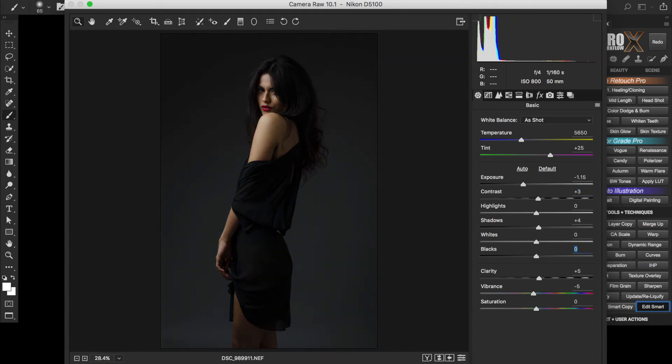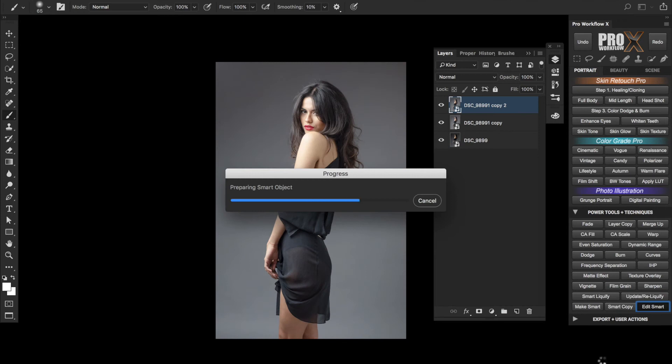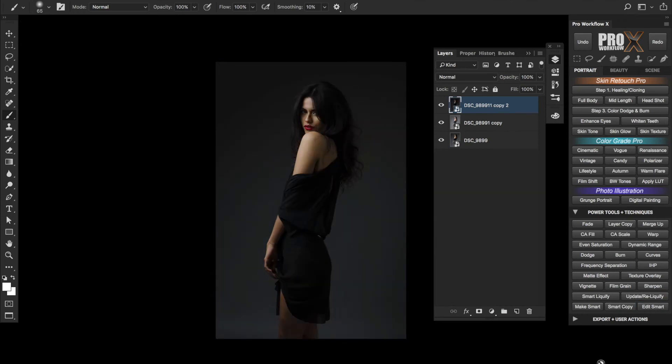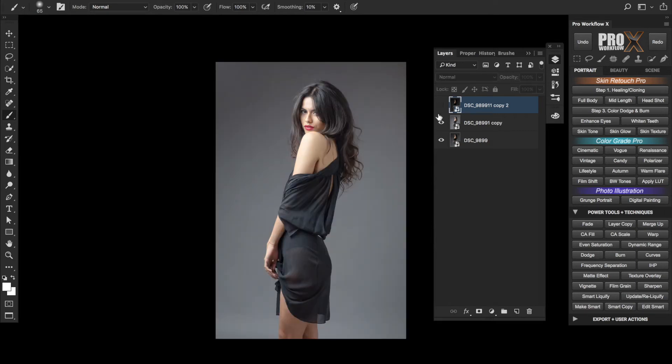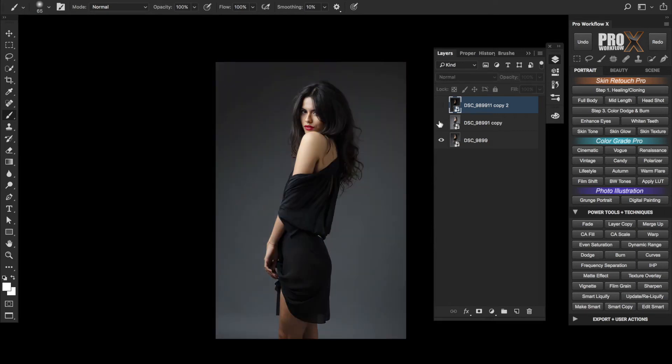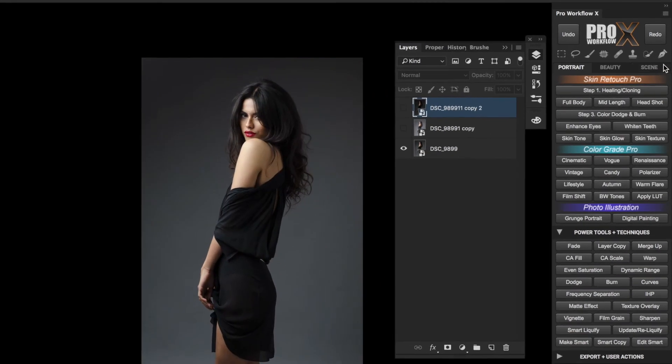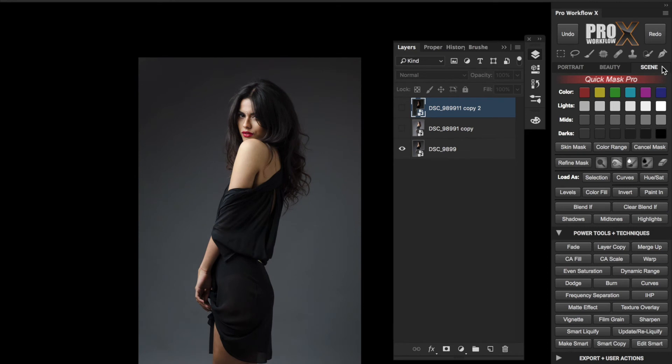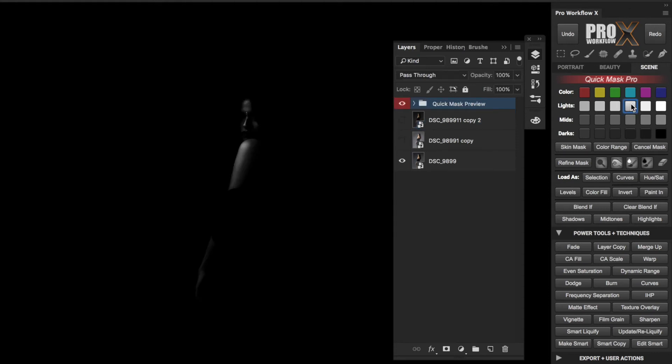The next step is to create accurate color or luminosity masks. The panel has a very easy way to do that. I'm going to turn off the visibility of the top two layers for a moment, then go to the Scene Mode on the panel. Under the Quick Mask Pro section, since I'm going to select the brightest highlights first, I'll choose one of these Lights luminosity mask buttons and check in the preview if it covers the areas I want.